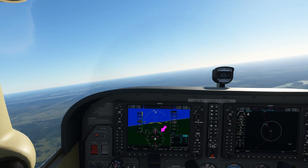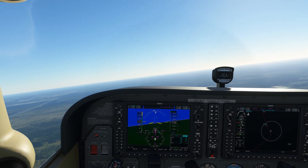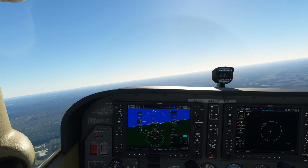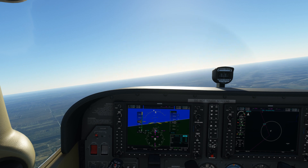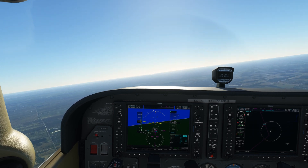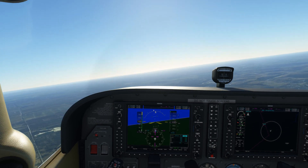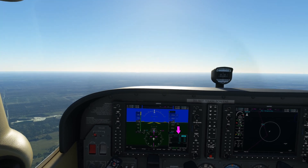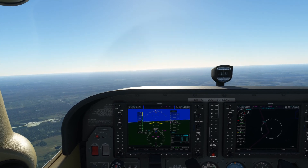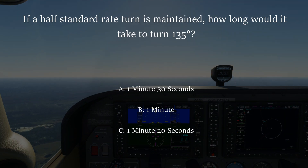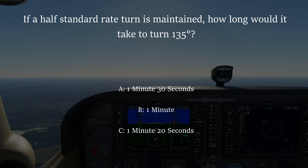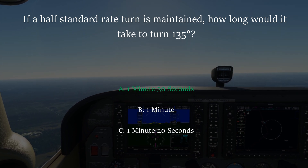The heading bug is set to 135 degrees, so we're just waiting for that to come around to the top of the display so we can take the timing. Around 10 degrees to go there — we're just coming around to the 135 heading, and taking a look at the time you can see that is showing about 1 minute and 30 seconds. So that's worked out pretty nicely as well. So the answer to the question — if a half standard rate turn is maintained, how long would it take to turn 135 degrees — is a) 1 minute and 30 seconds.